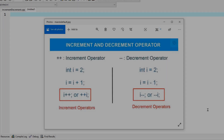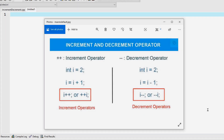Hey guys, it's Cain here, welcome to the channel again. In today's video I'm going to talk to you about increment and decrement operators, which are a very important part of programming. You're going to see these quite a lot, especially when you write for loop structures and in the upcoming vectors.